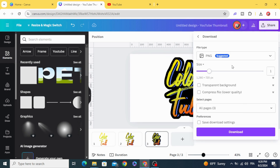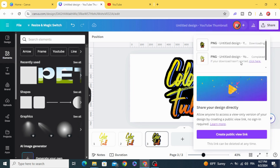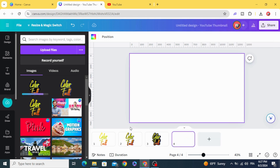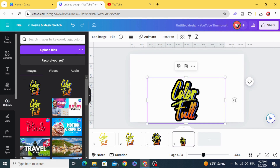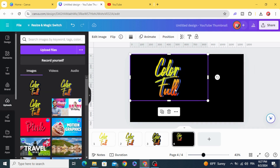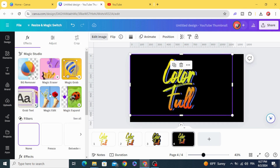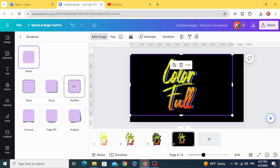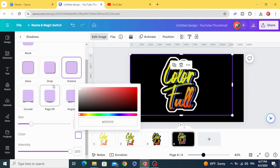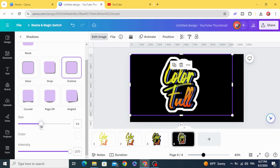Download again as PNG with transparent background. Upload it, change the background color to black, go to Edit Image and Shadows, choose Outline, change the color to white, and increase the size.